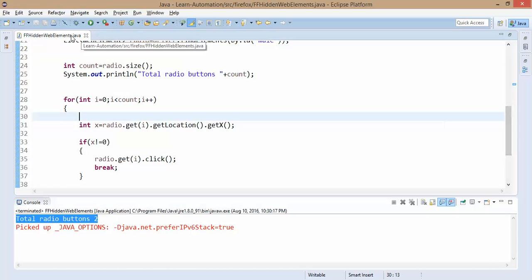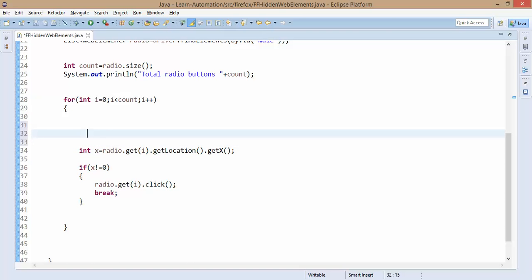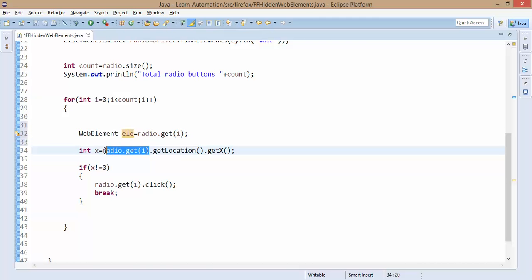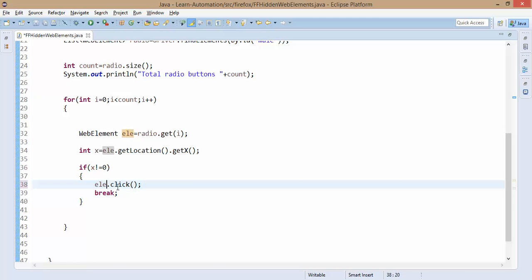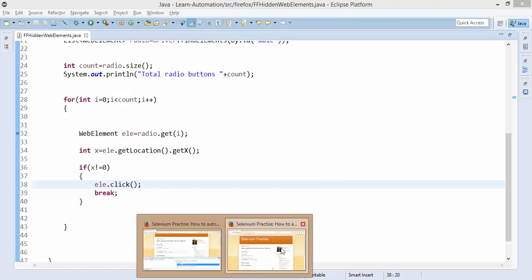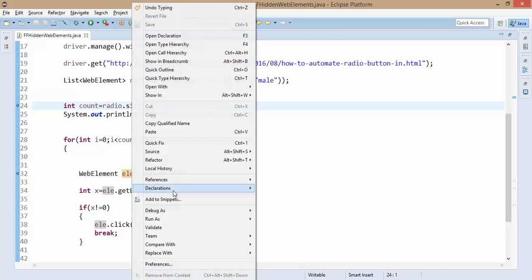Let me complete this code once more with a small modification to make it clearer for beginners. I'll break it into two parts — get the element into a separate variable called 'ele'. When the for loop runs, it returns each web element; from that element I take the location's X coordinate, and if it's not zero, I take that element only. Let me show this through a debug session — I'll put a breakpoint at line 32 and also at line 24.